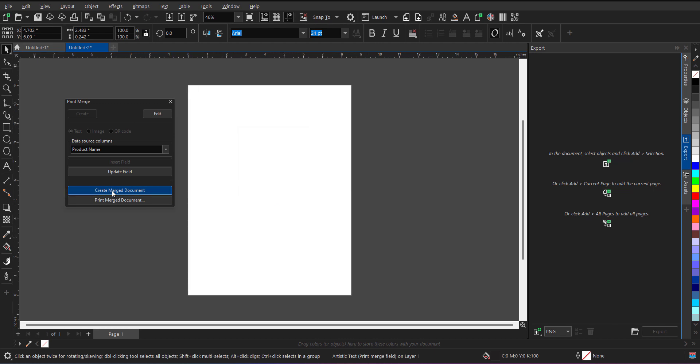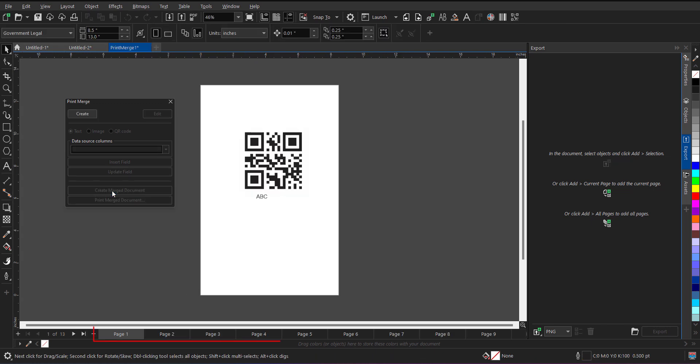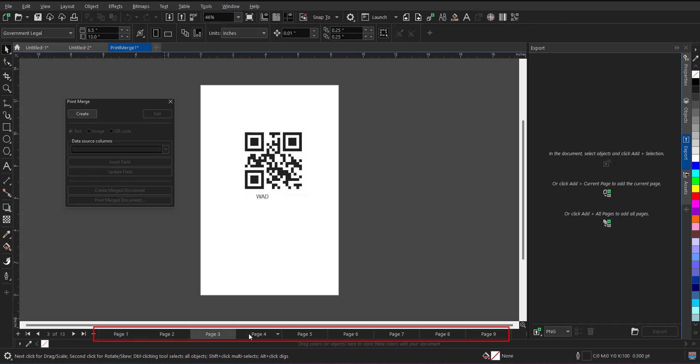So now within no time, it will generate QR code as per the file. Now as you can see, it has created all the QR codes.